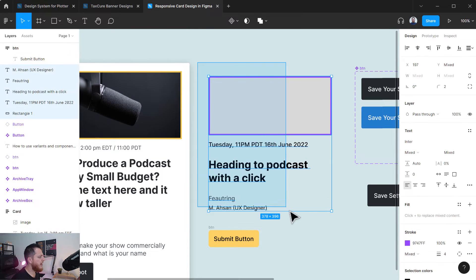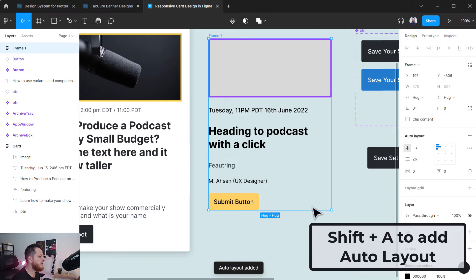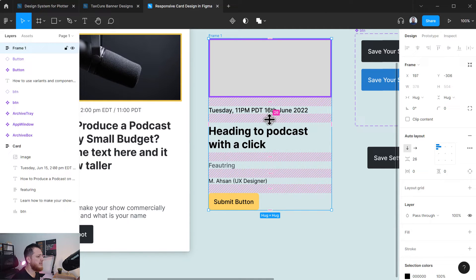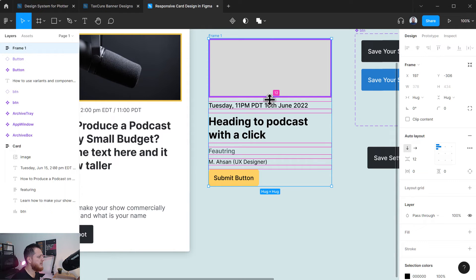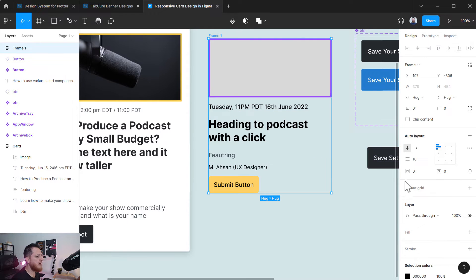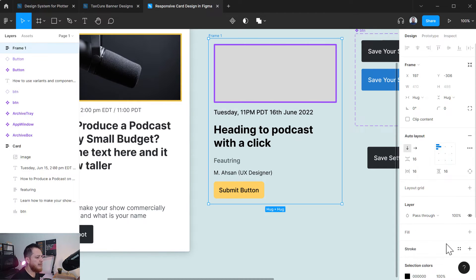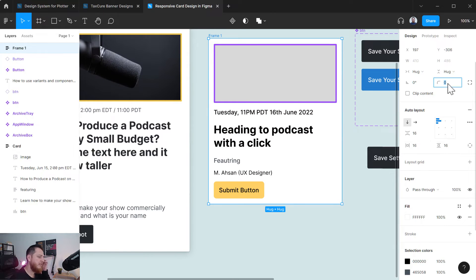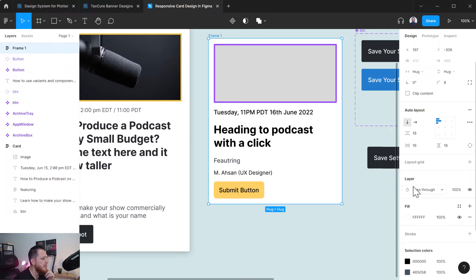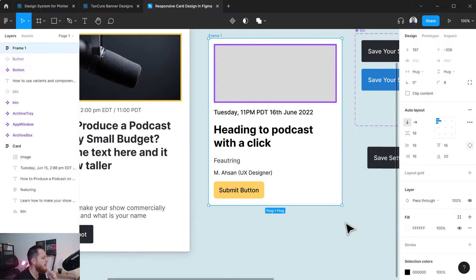Now I'm going to select everything and use Shift+A to create an auto layout. You can see auto layout has been added. I can adjust the spacing between items — let's keep it 16. I'll add padding of 16 all around, then add a fill color of white and 8 pixel roundness. At the bottom I'll use 24 pixels padding, and 20 at the top.